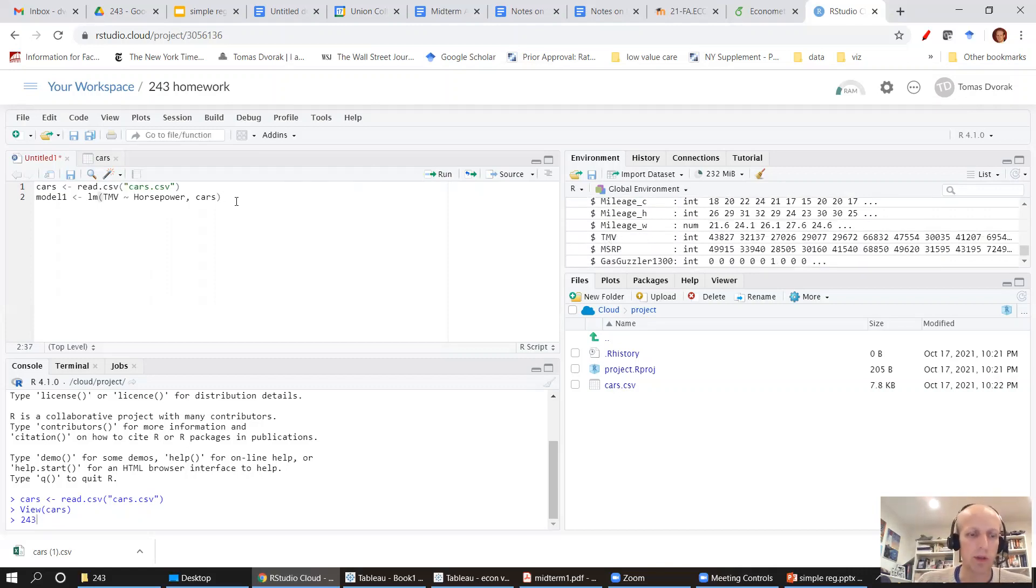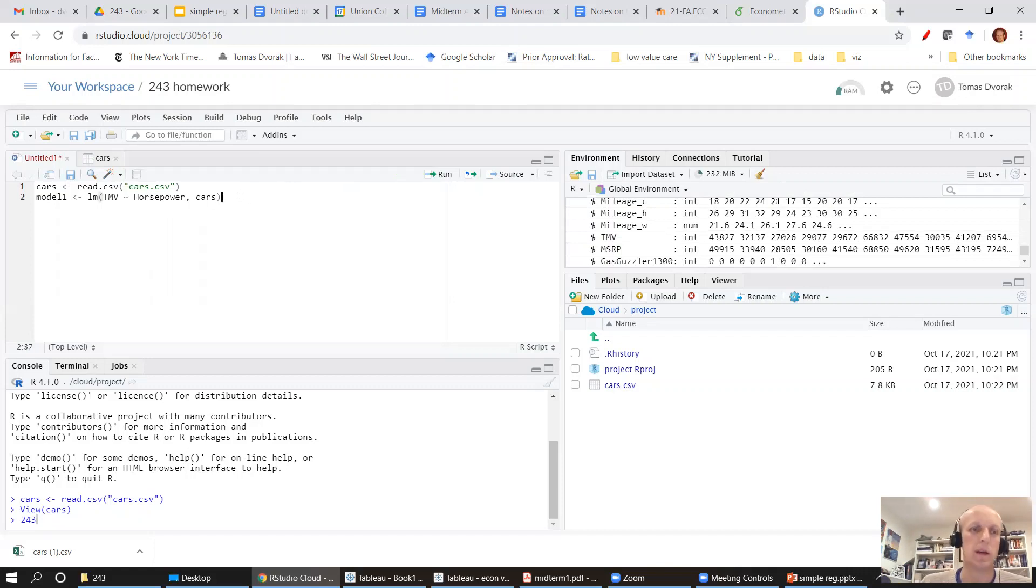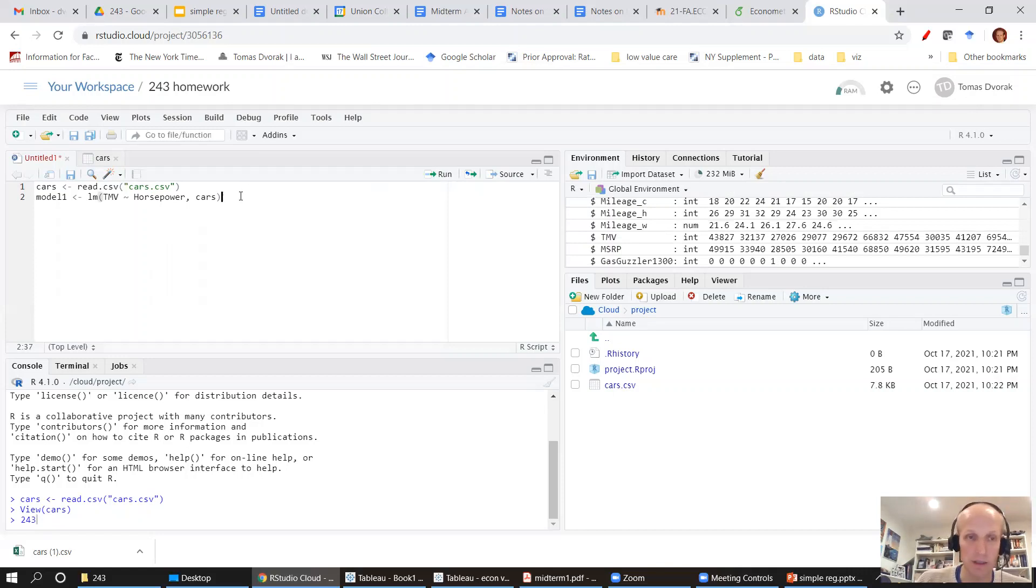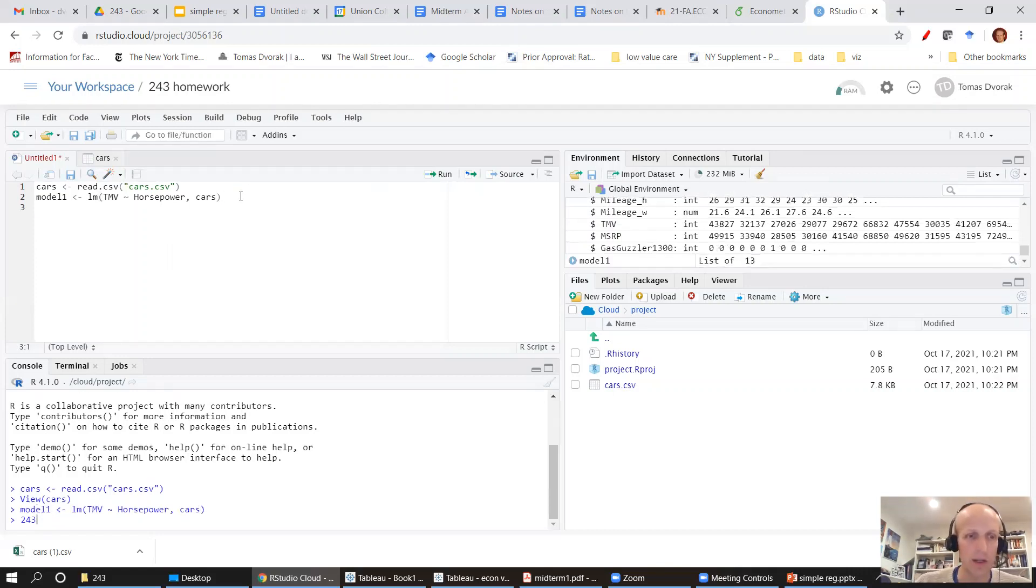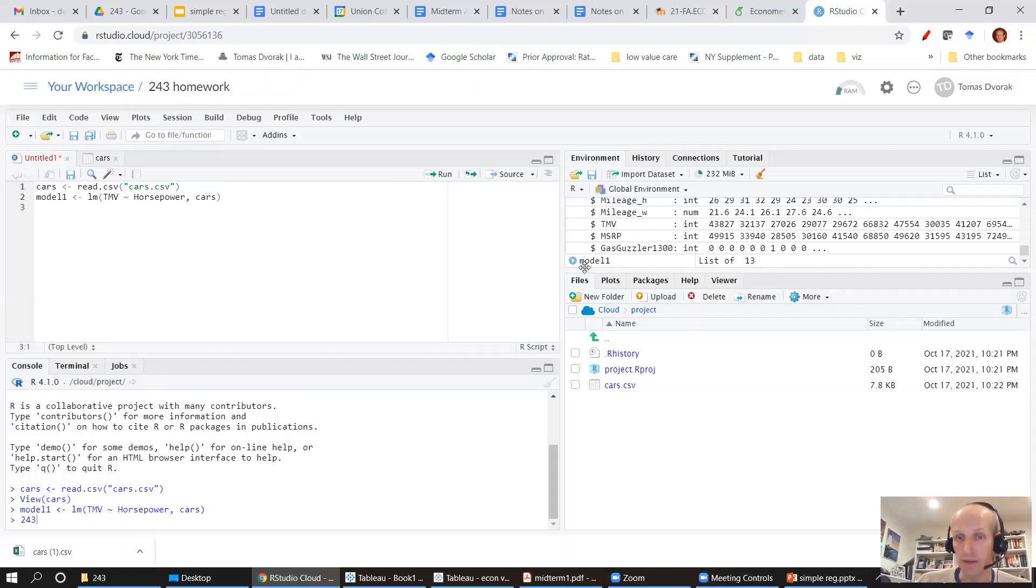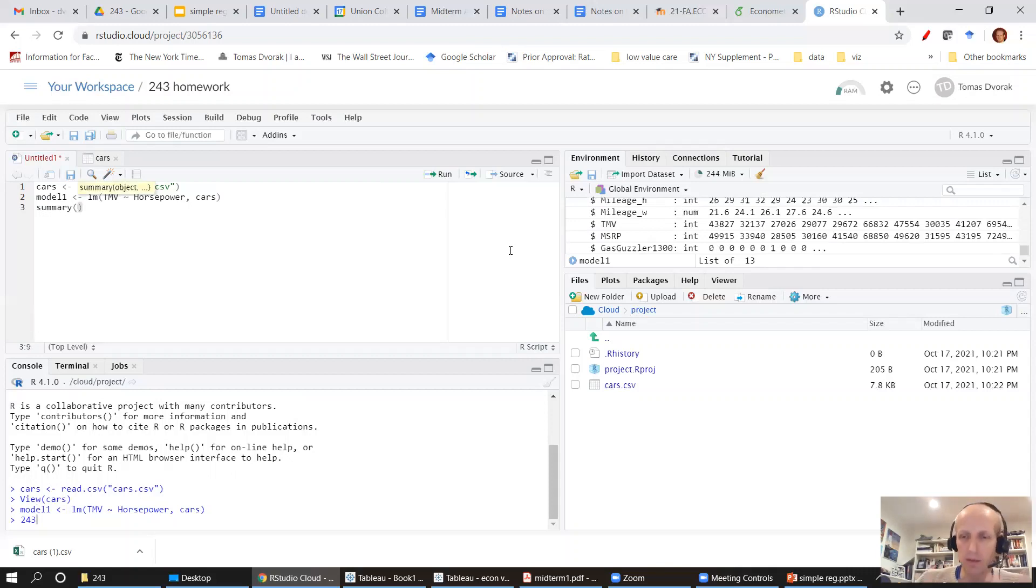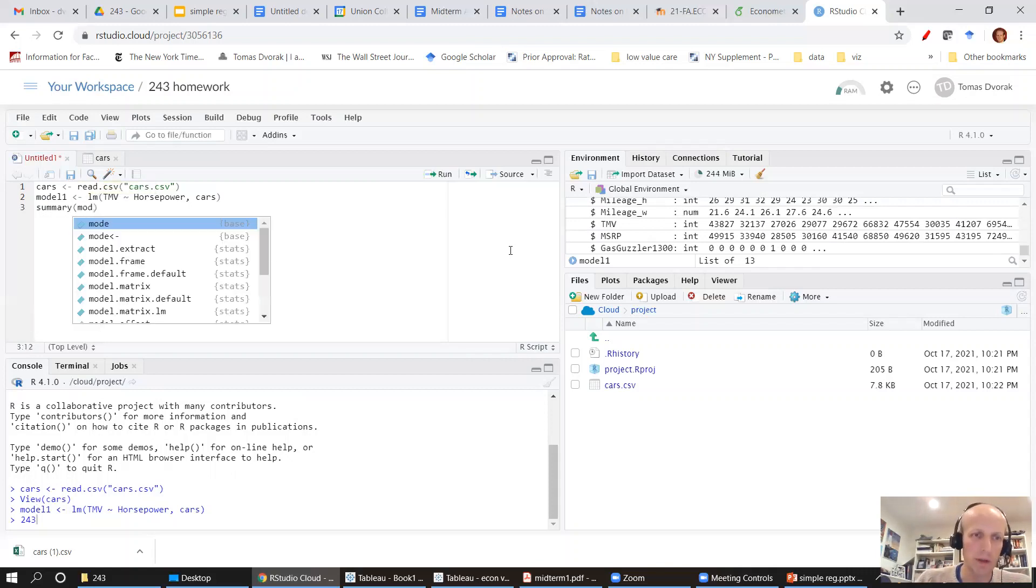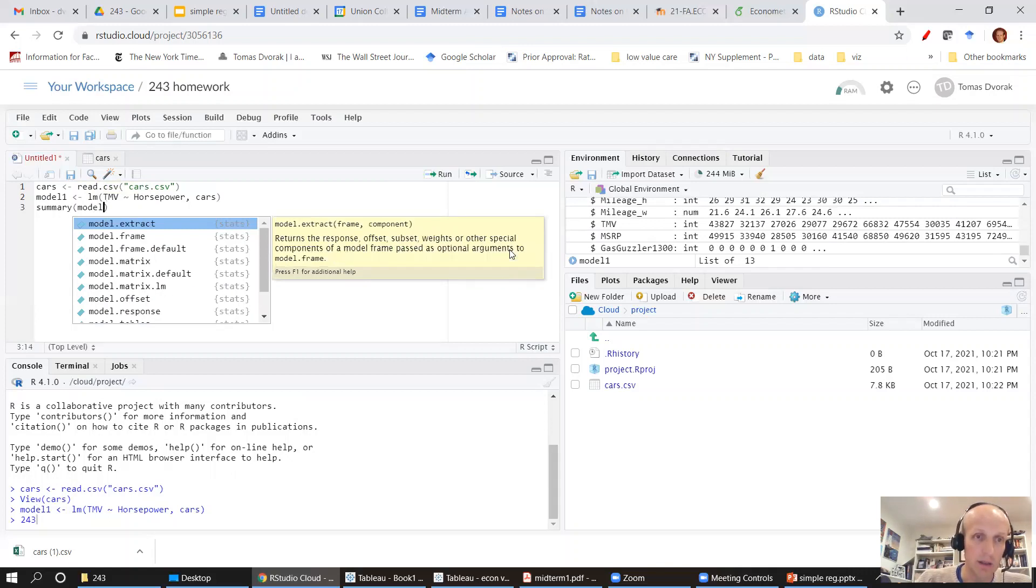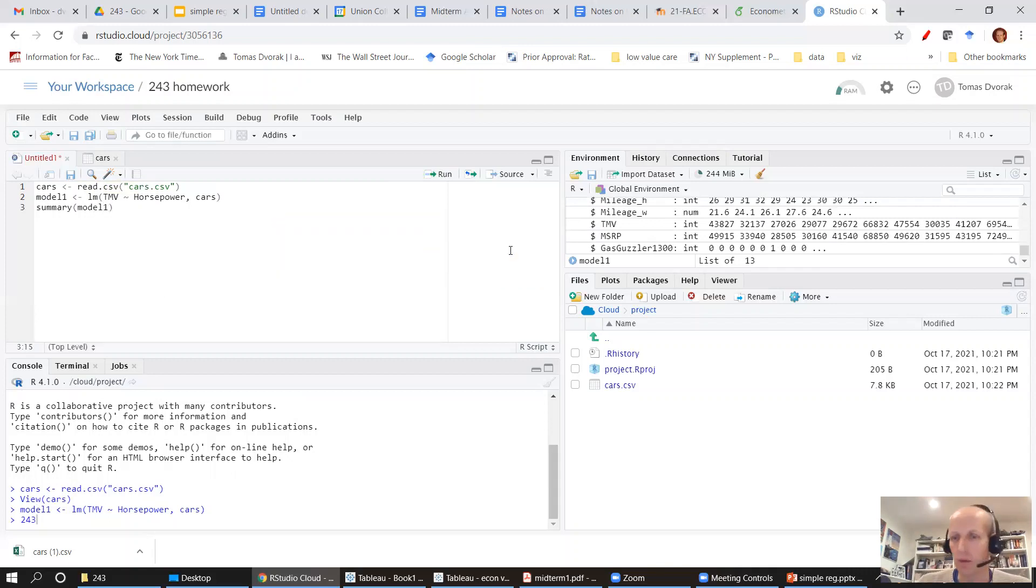So I'm going to go to the line in the code window where I have my model one function. I'm going to hit the control enter and look, I created this new object. That's model one. If I want to see the summary of that object, it's the summary of the model. I can type in function summary model one, the name of the object that I want summarized.